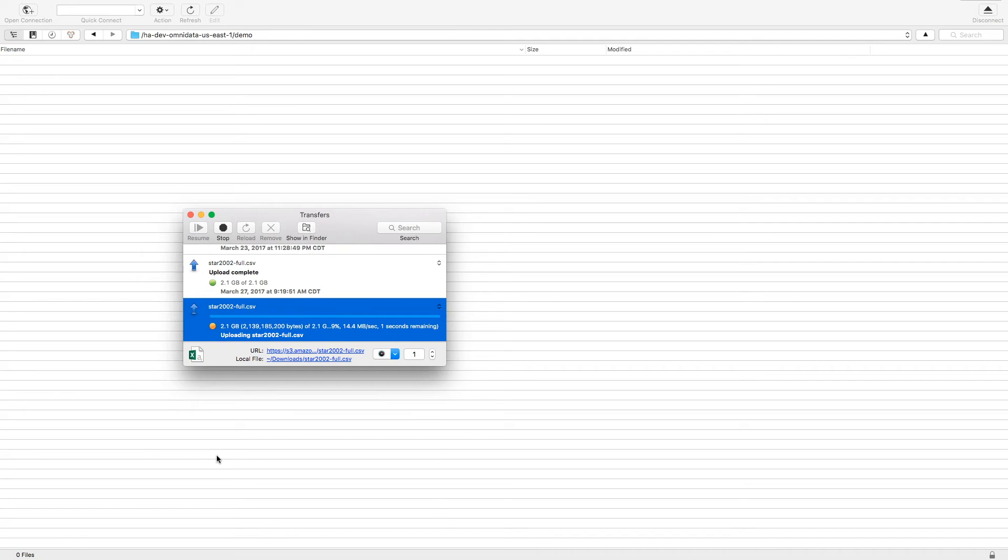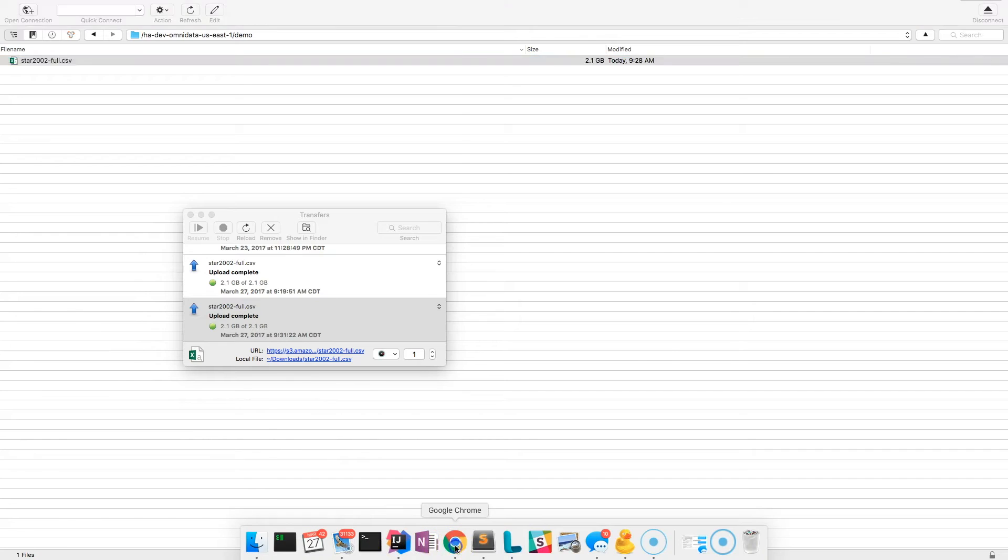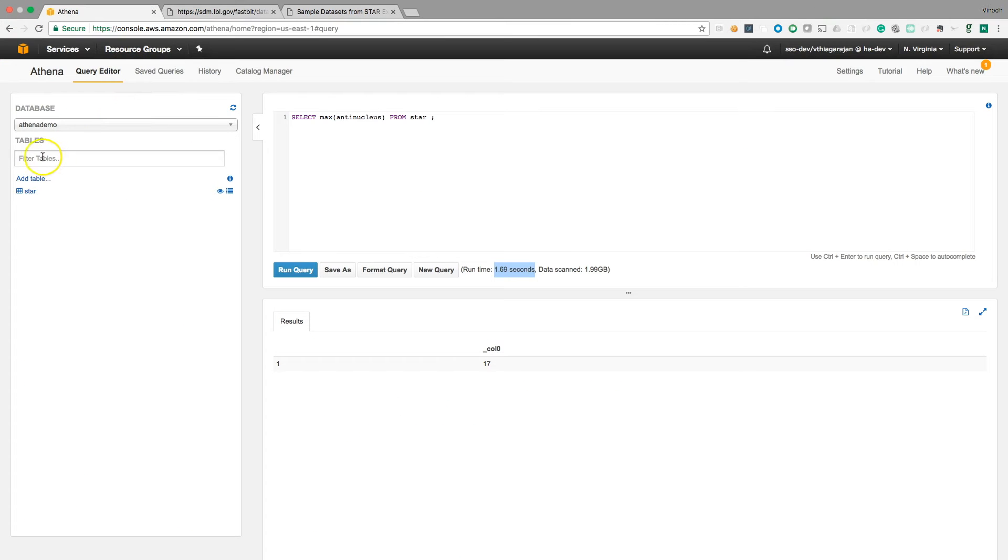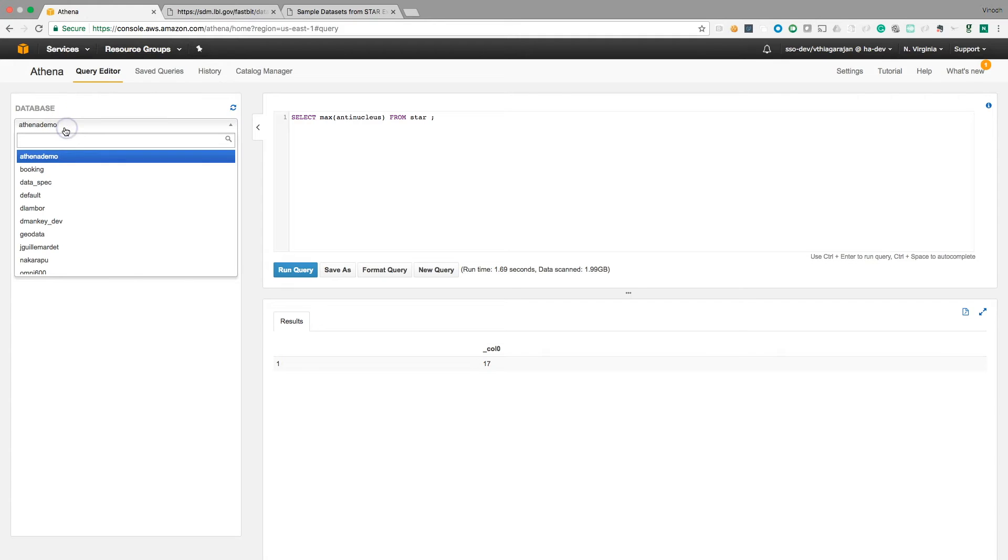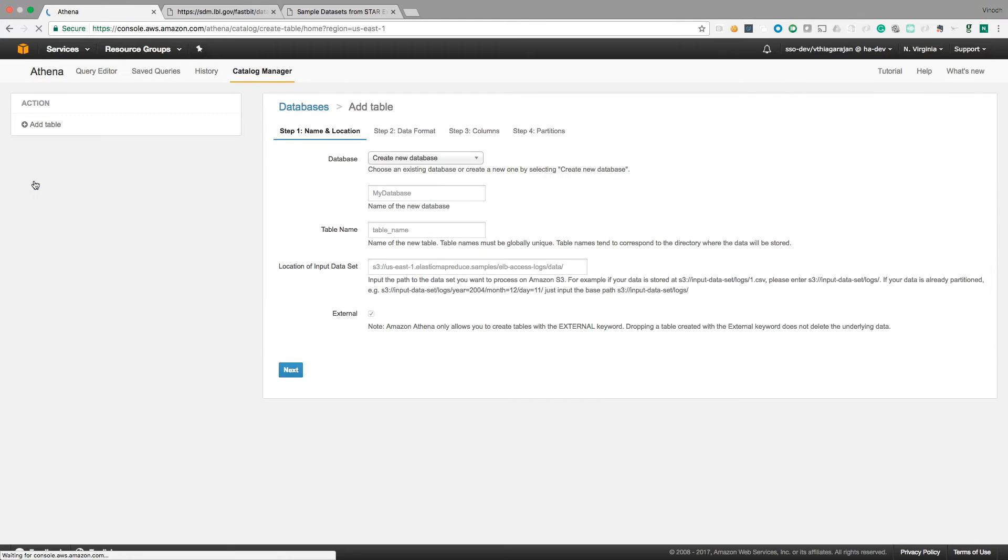So now upload is complete. Next step is to load it from Athena. I have Athena demo database created. Let's go ahead and create, just say add table. It will ask to create a new database if you can do so.